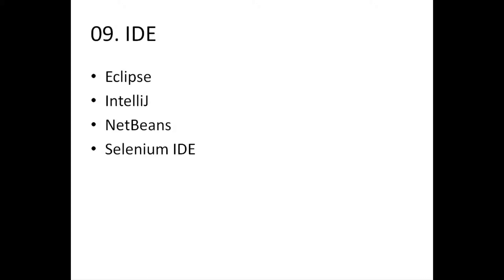Again, almost everyone goes with Eclipse purely because Eclipse is open source and it's free and it's readily available to anyone. IDEs such as IntelliJ, they're not free, but IntelliJ has various things which makes writing code just so much easier. Naturally, that comes as a cost.